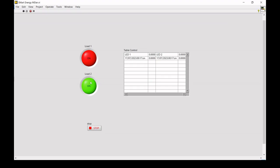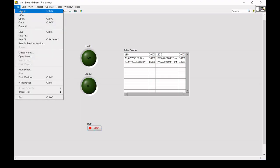If I turn it off, it means that Load 2 was turned on for this much time. Similarly, if I turn it off, it was on for almost 20 seconds. We can also divide those values by 60 to convert to minutes and similarly into hours if required. Now I will stop the application and go to a new VI to build it from scratch.